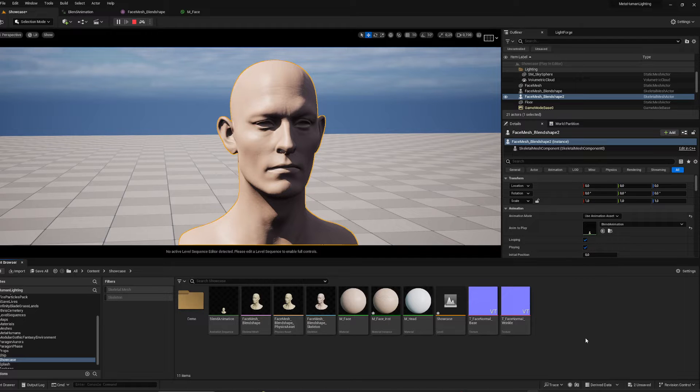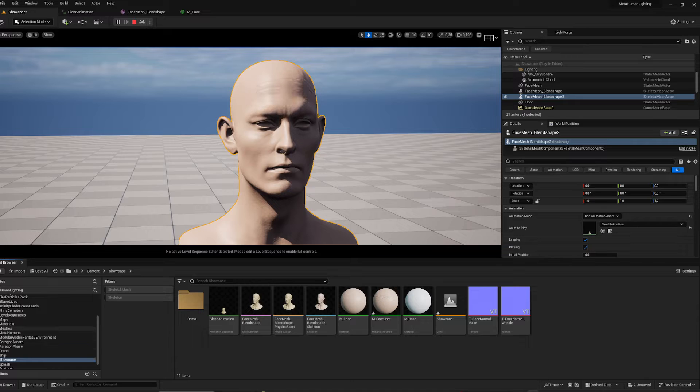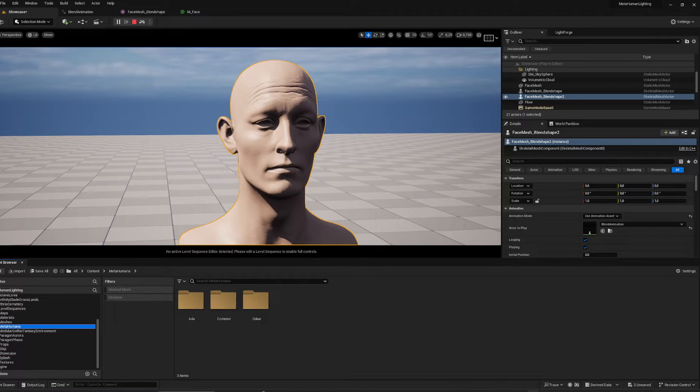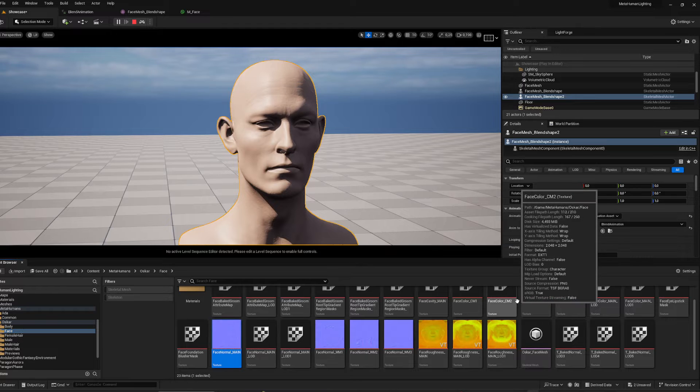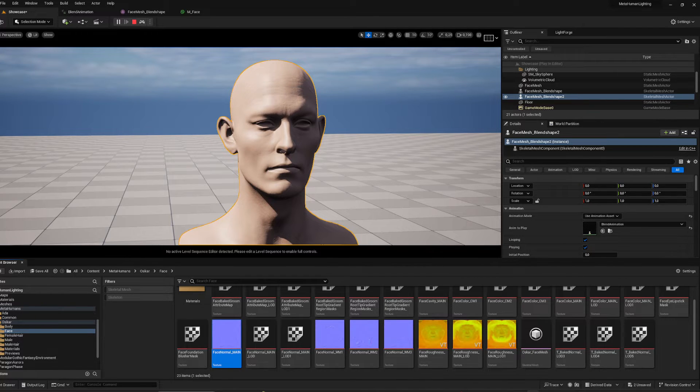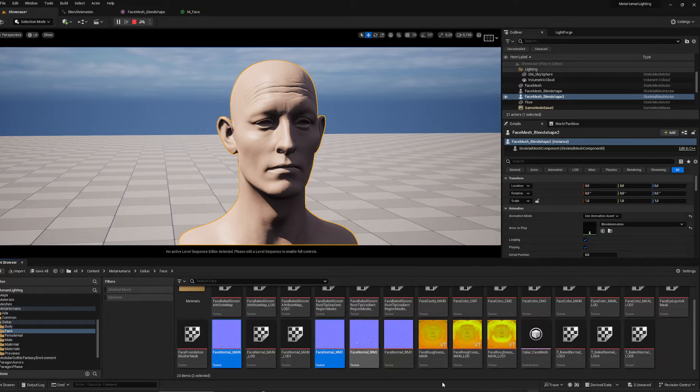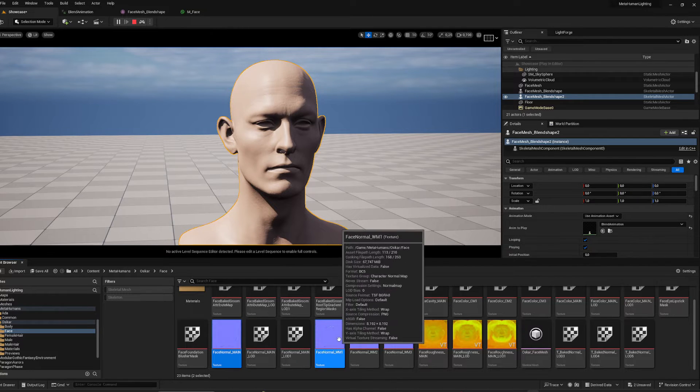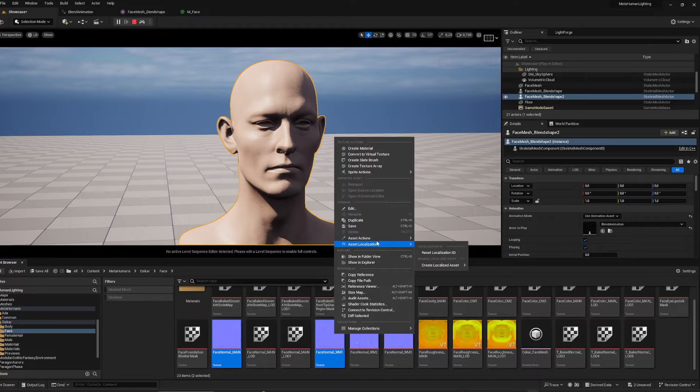You need to have an Unreal project with some MetaHuman in it, and I'm going to locate it down here. You want to use the main map and one or all of the wrinkle maps. In this case, I'm just going to use the face normal main and face normal wrinkle map one, and go ahead and export this.